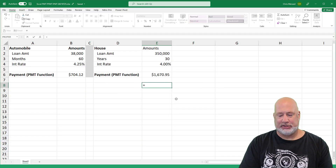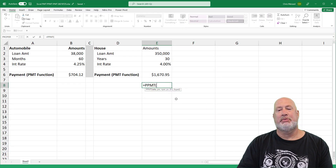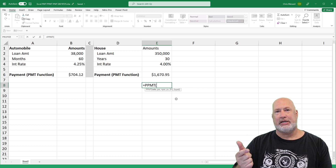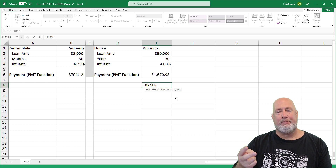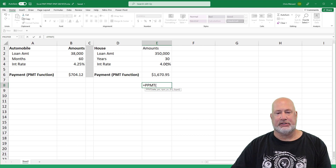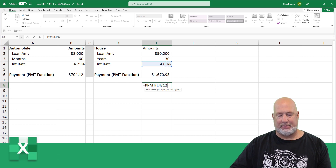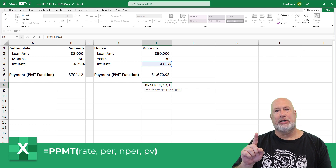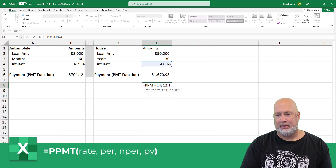So let's go ahead and do that. This function has one additional argument that PMT doesn't have, and it's the second argument — what period are you looking at? Everything else is the same. 4% divided by 12, and here's that second argument. I'm going to take a look at payment one, and then I'll look at another payment period.